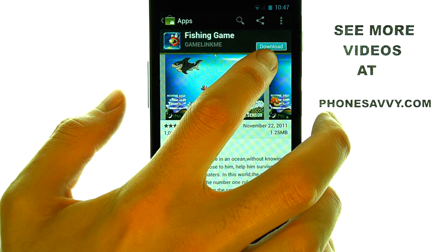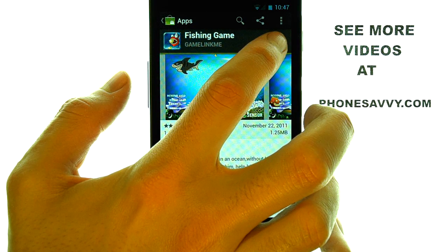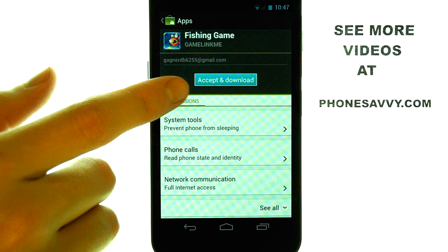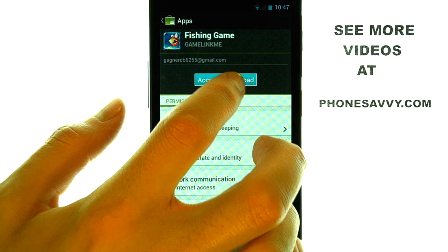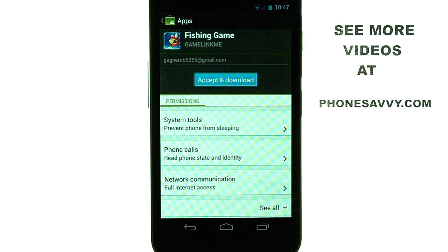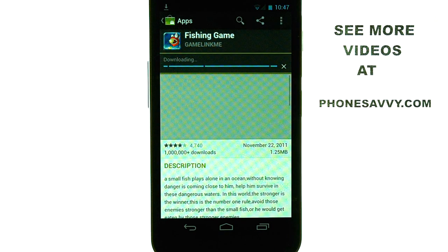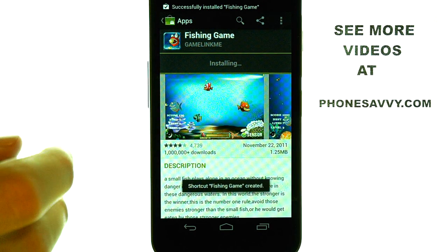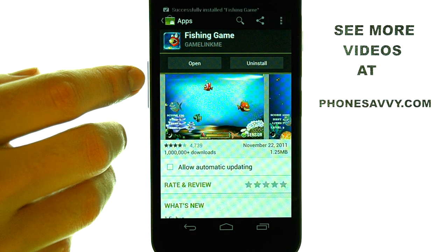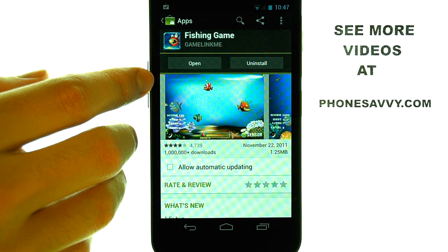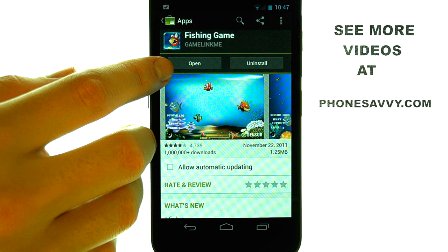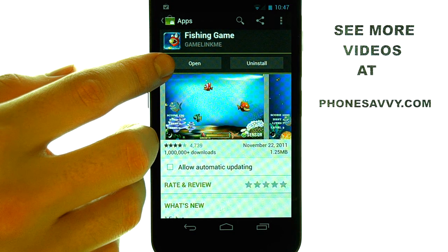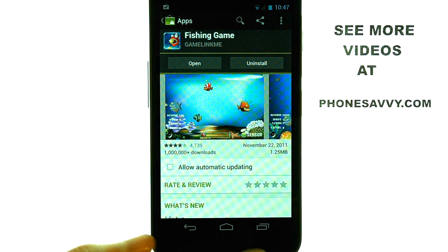So you can get a good idea if this is the type of application you want to download. If it is, select the Download option in the top right corner, and then select Accept and Download. The application will begin to download and install itself on your device. You can then choose to open this application from here, or use it at a later time.